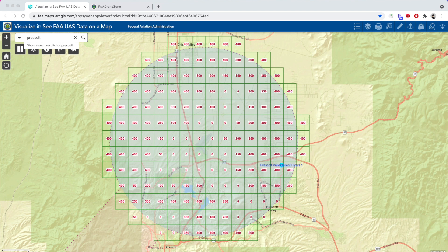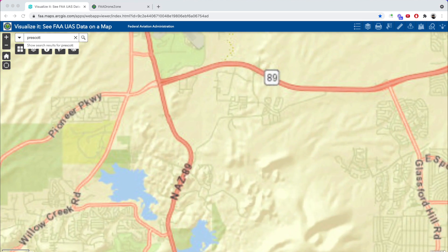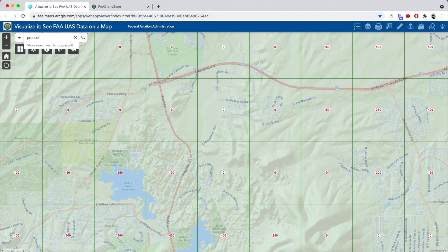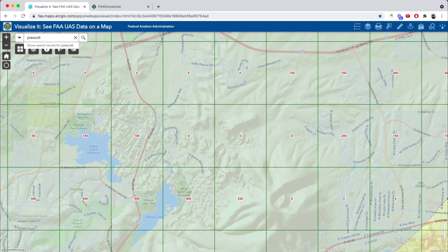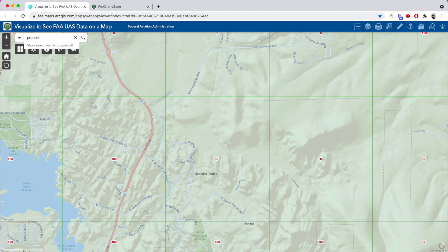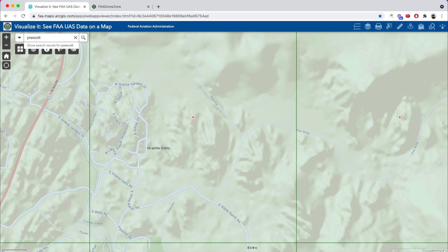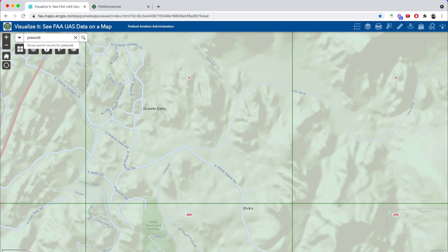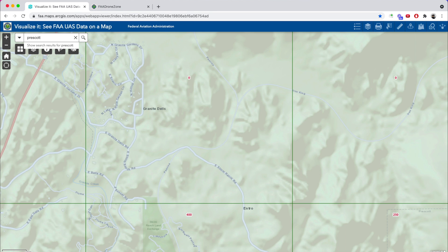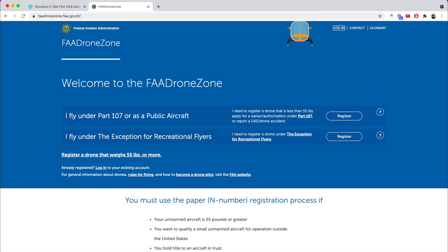The first thing we need to do is decide where we want to fly and where the zero grid is located. I'm going to give you an example of one of my favorite places to record footage, which is right here in a zero grid in the airspace from Prescott — you guys know I live in Prescott. There's a trail that intersects and splits into two. These mountains and rocks are beautiful, and this whole area is in a zero grid. Now that I know where I'm going to fly, I'm going to go to the FAA DroneZone.